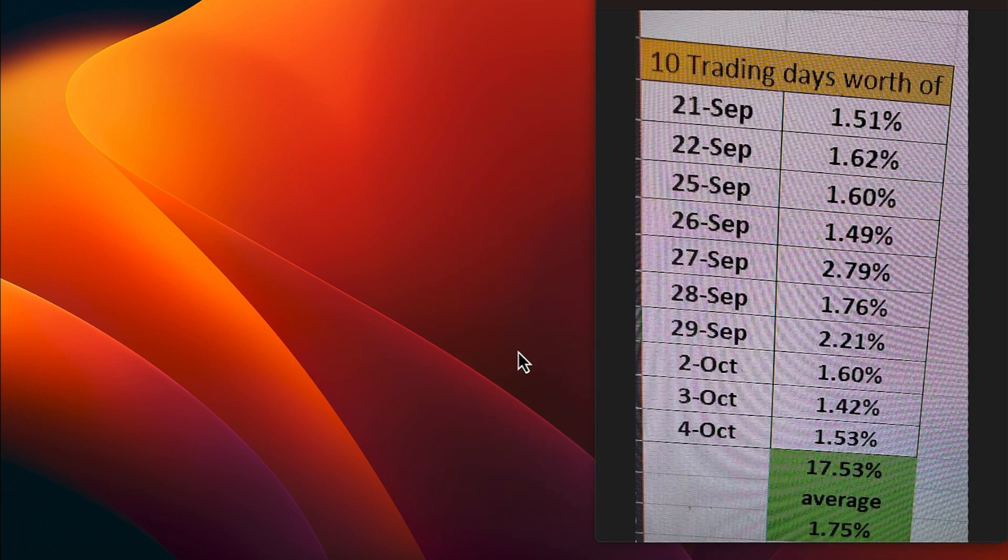Let's go ahead and look at a 10-day numbers which gives Quope a 10-day trading average of 1.75% and you see the numbers there from the 21st of September down to today being 4th of October.